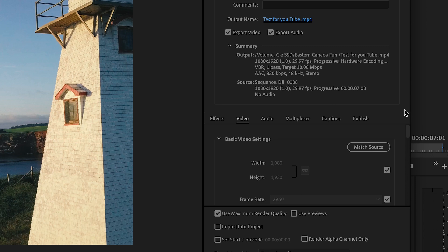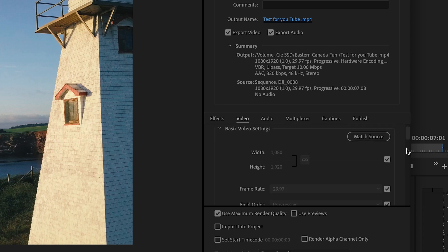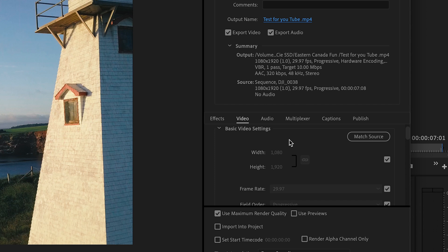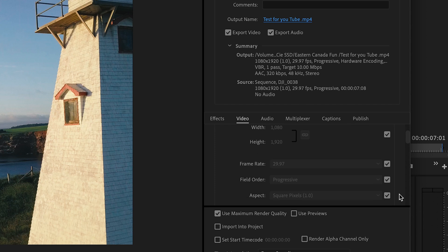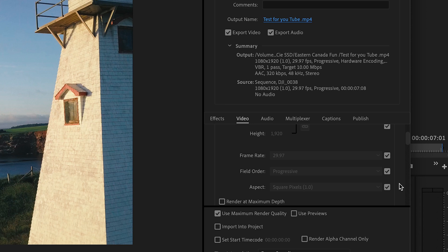So we have that all saved up and we're going to go down here now to the basic video settings. So this is essentially what the video settings are. So as we can see, we have a match source of high bitrate. The video here is going to be at a 1080 width by a 1920 height and it's shot at frame rate of 29.97 seconds, 29.97 frames per second that we had originally shot the video in. Progressive for a field order, square pixels is great, and we're always going to hit this little box right here at render at maximum depth.